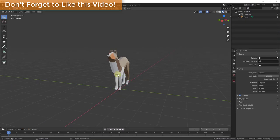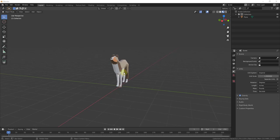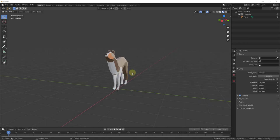First thing to note as we do this is there are multiple different ways to get a lot of these results, so there are other ways to do these as well. But these should get you started for creating a few different kinds of roofs. To start off we're going to create a simple roof — the gable.